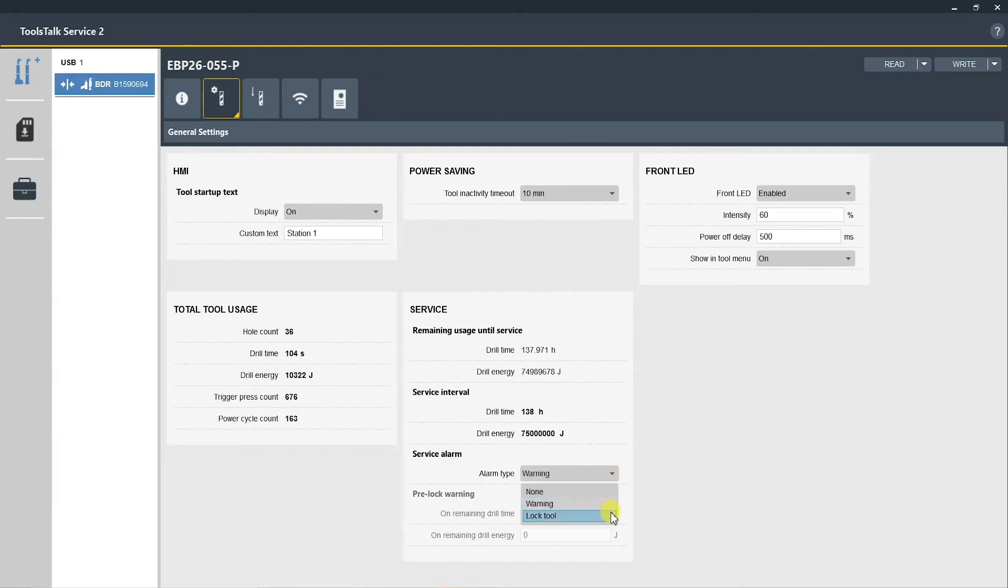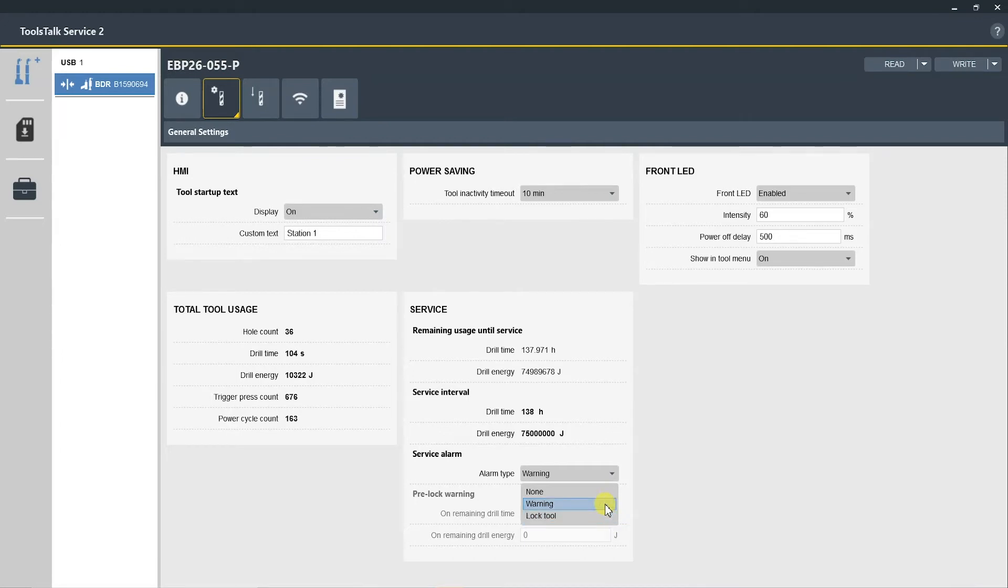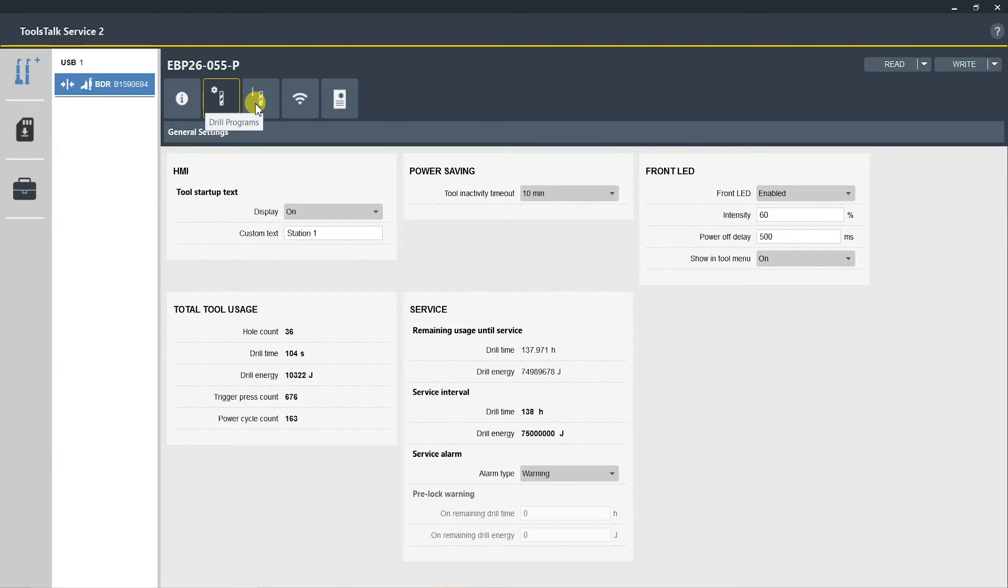Here you can either shut this off, have a warning, or lock tool. Lock tool means that the tool will stop working and the operator can no longer use it. We recommend warning so this warns the operator that service is needed but he can still complete the job that he's currently working on. Now we will go to the next section, which is drill programs.